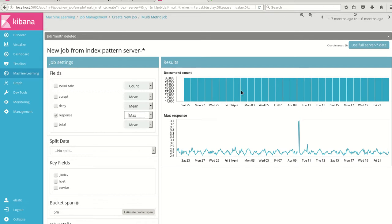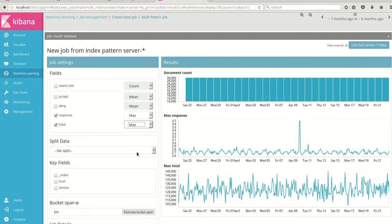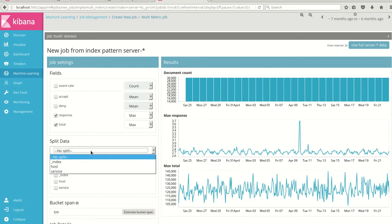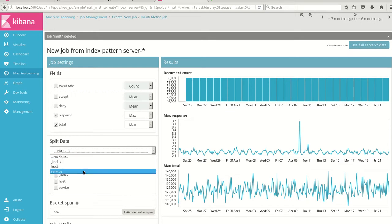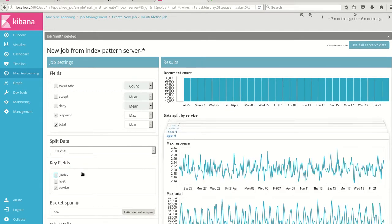To see more insights, we can see the total max of the same thing, two metrics. And we have something called split data. This split data is where we can select different types or do a parallel processing of the services or the hosts or the index, whatever I select from this particular drop down. So I'm selecting the service, nothing but the apps.